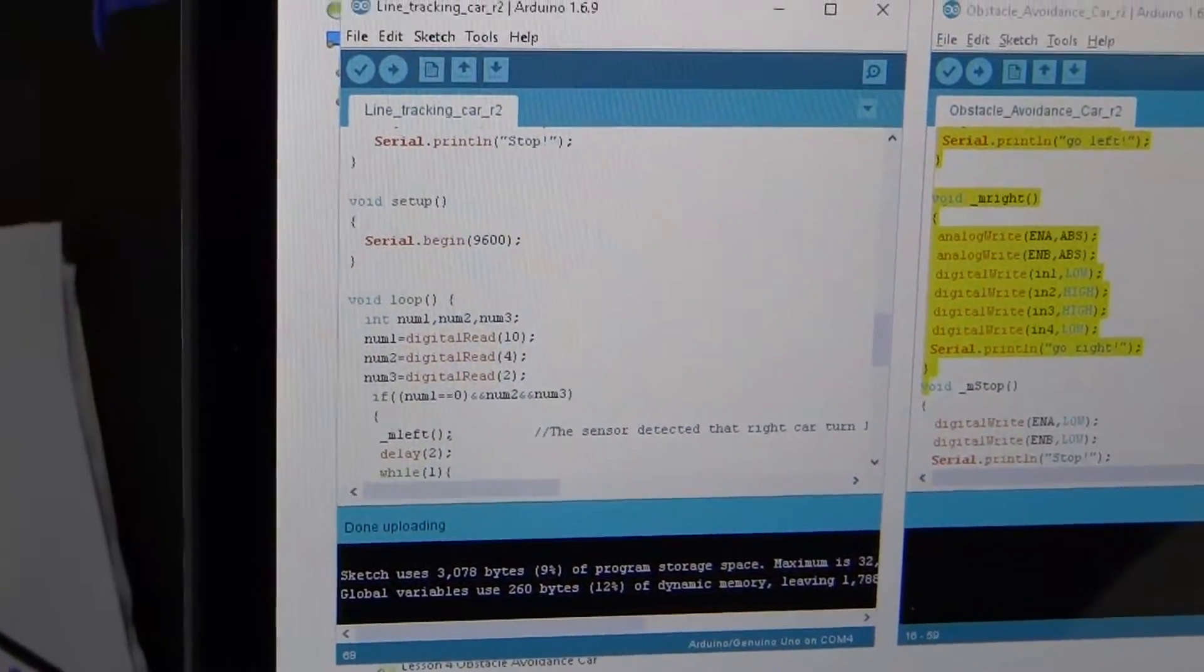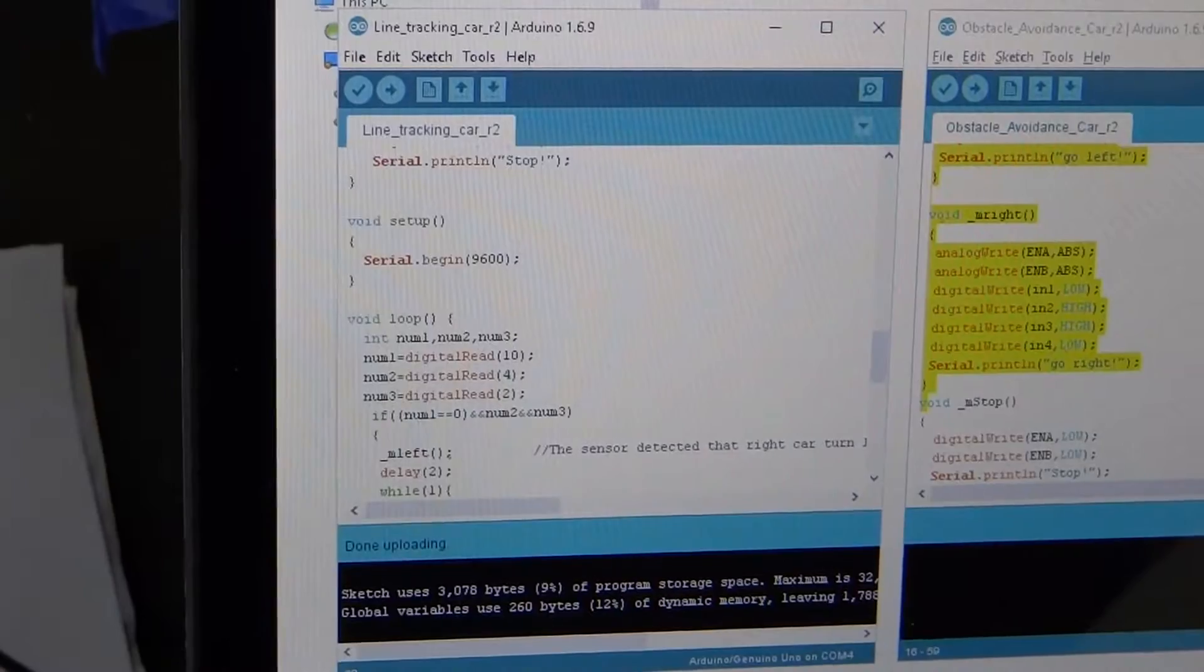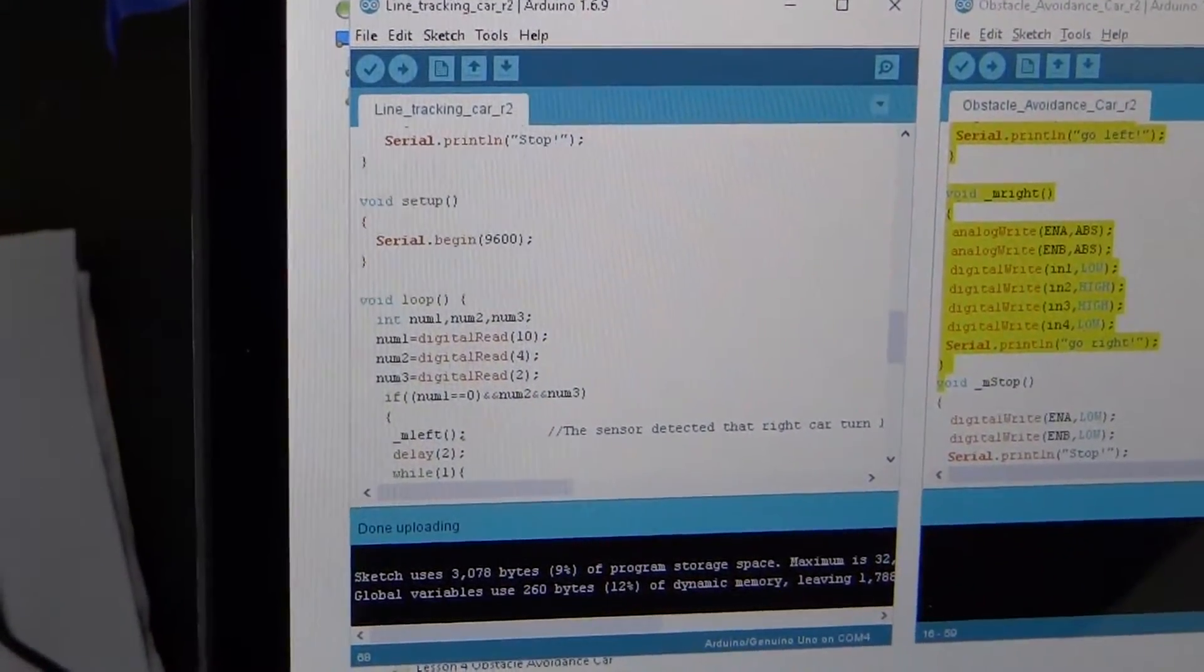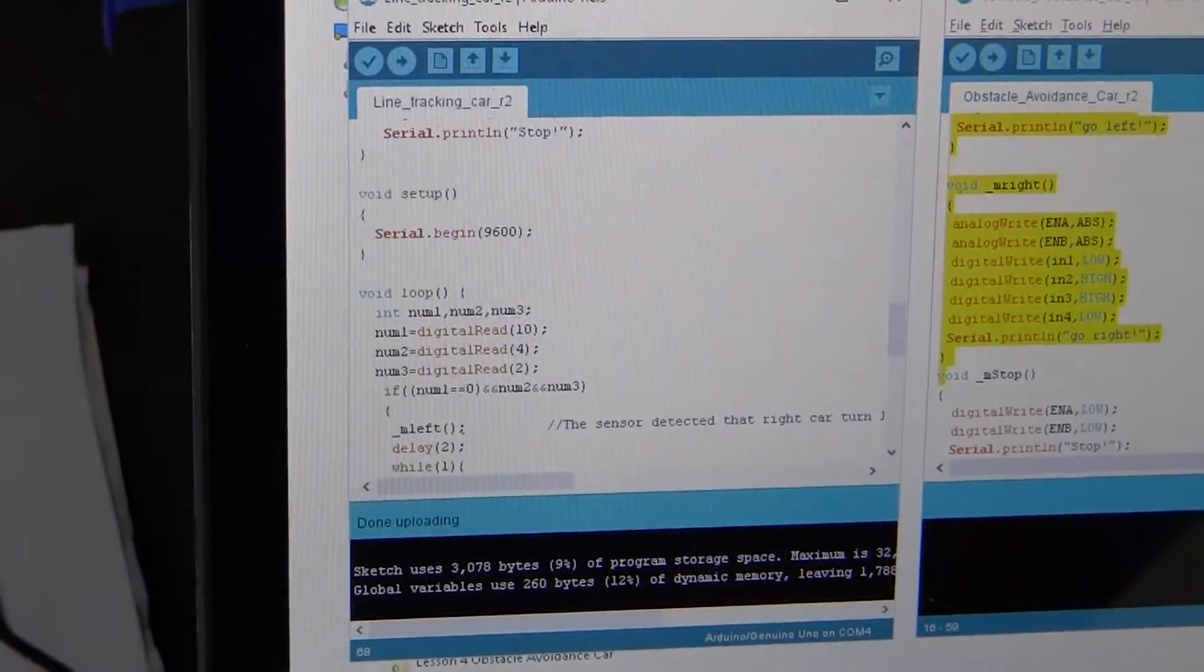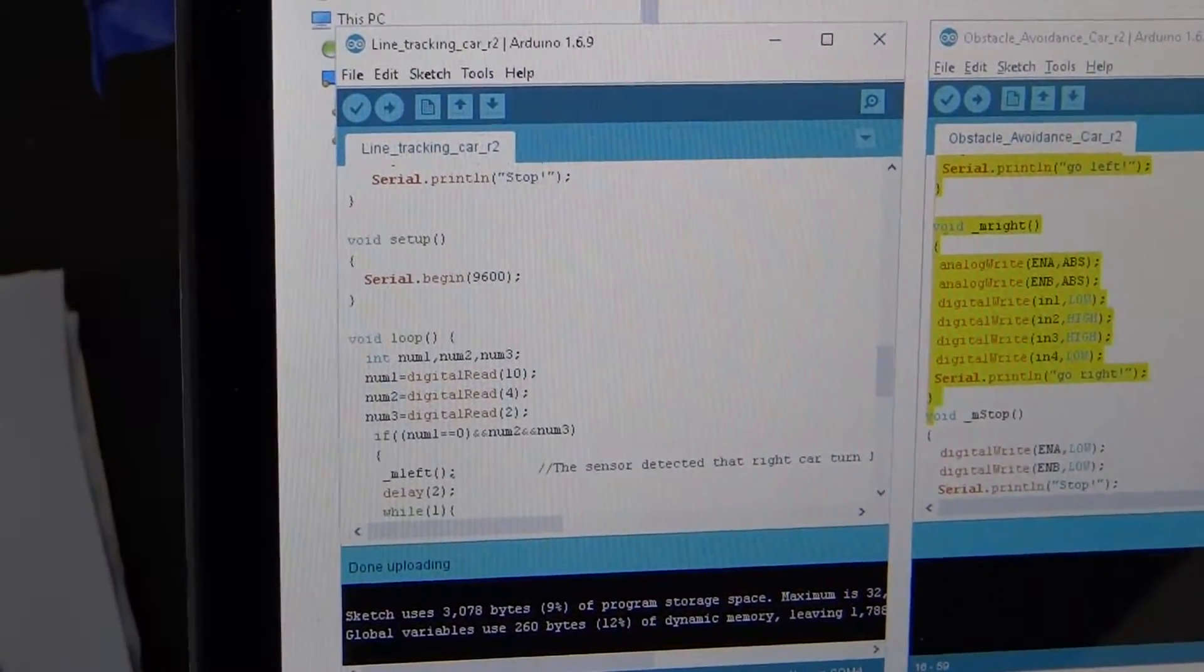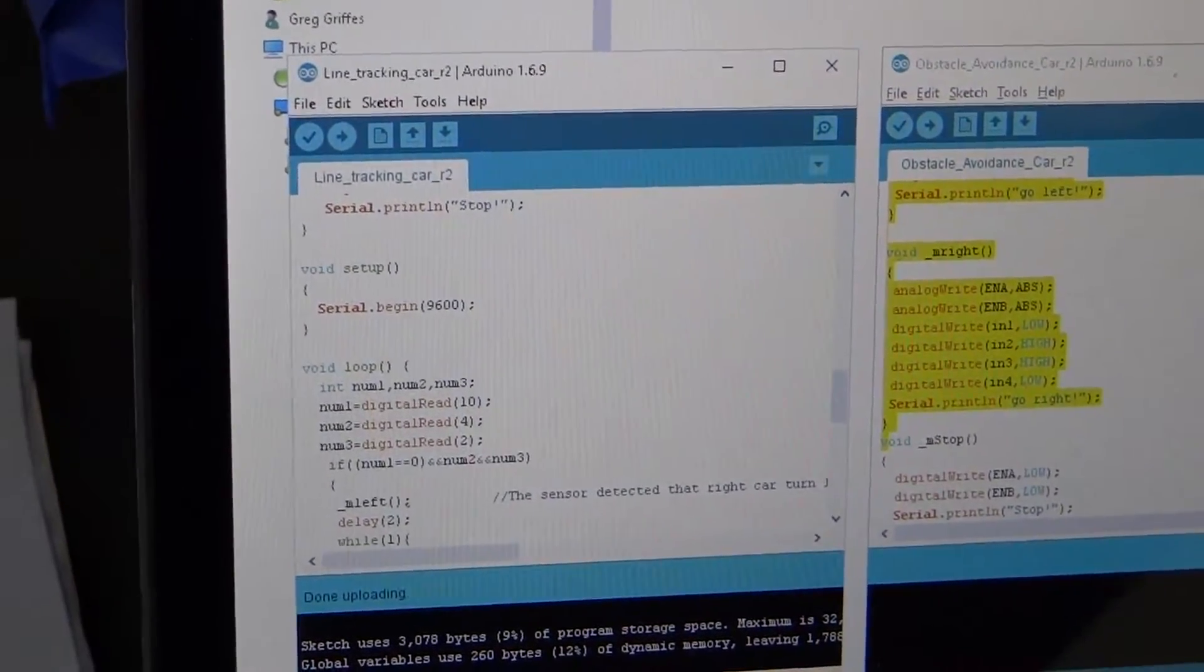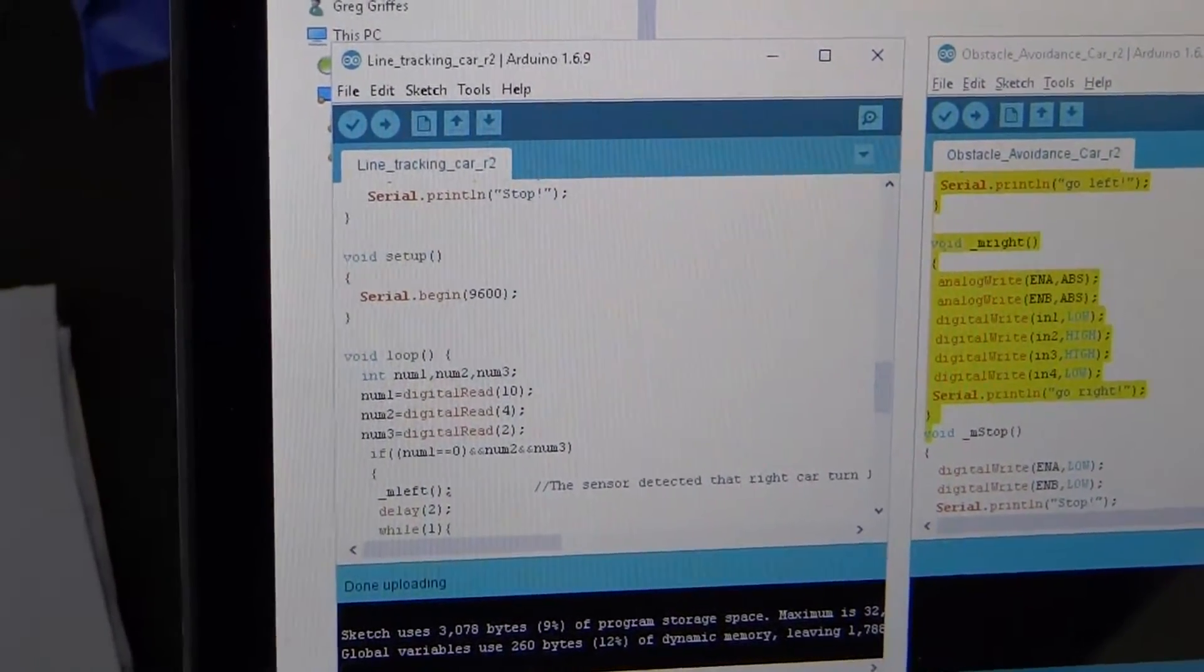When you move that line tracking sensor to 10, you also have to go into the code and change the digital write signal for num1 to 10. That will make the correction in the software.